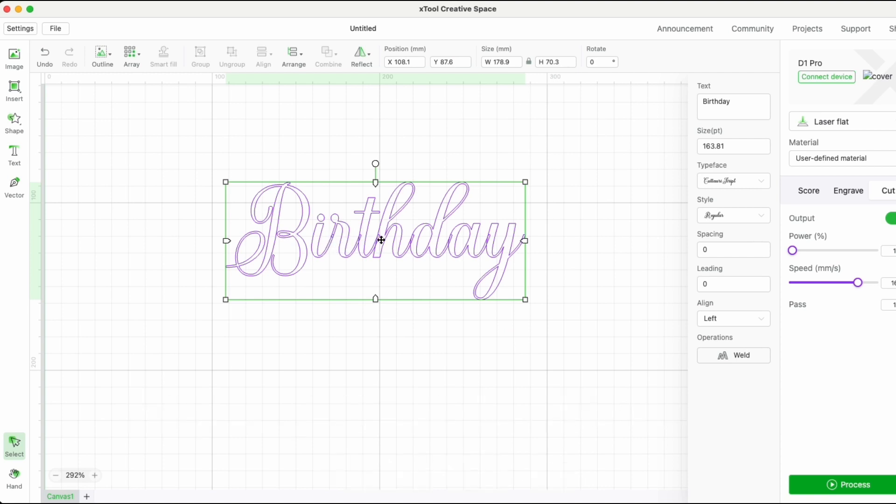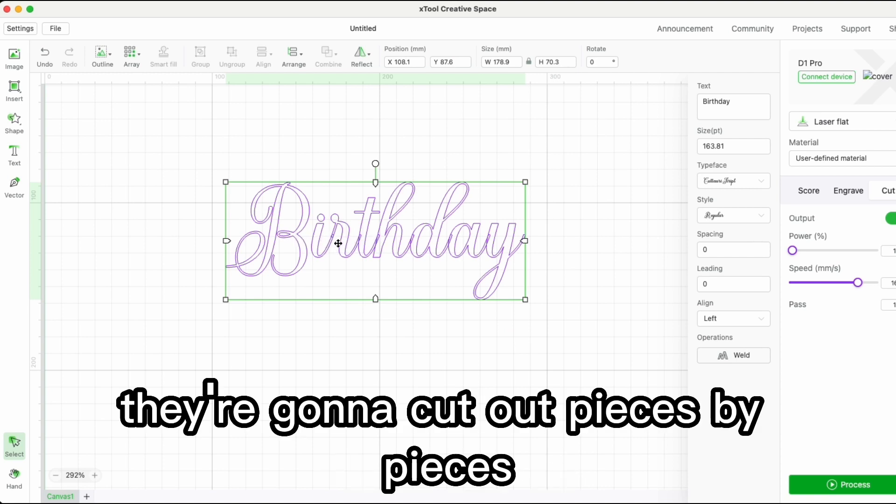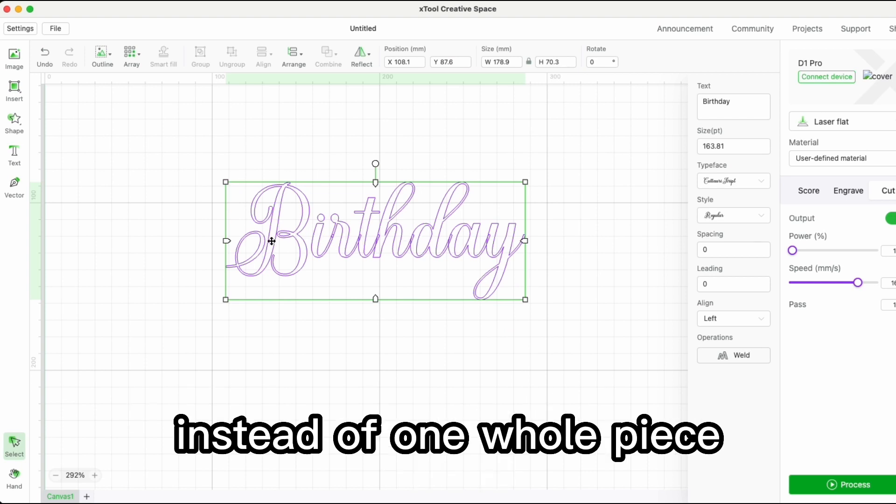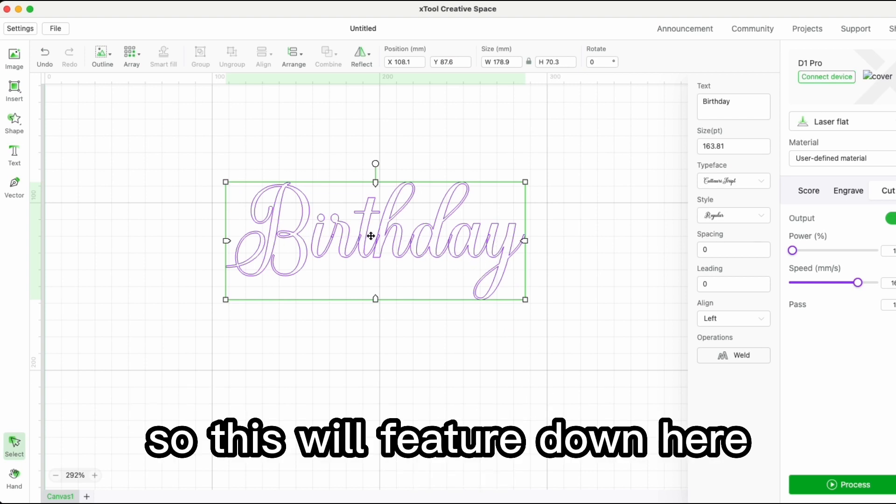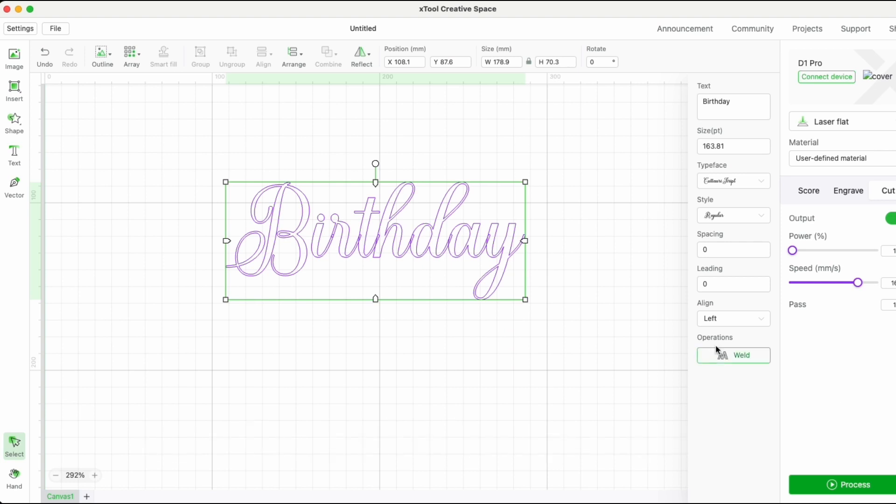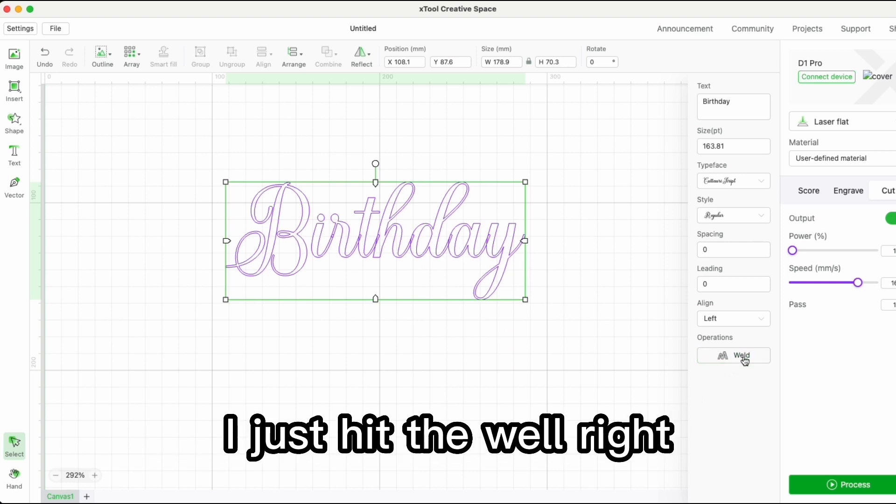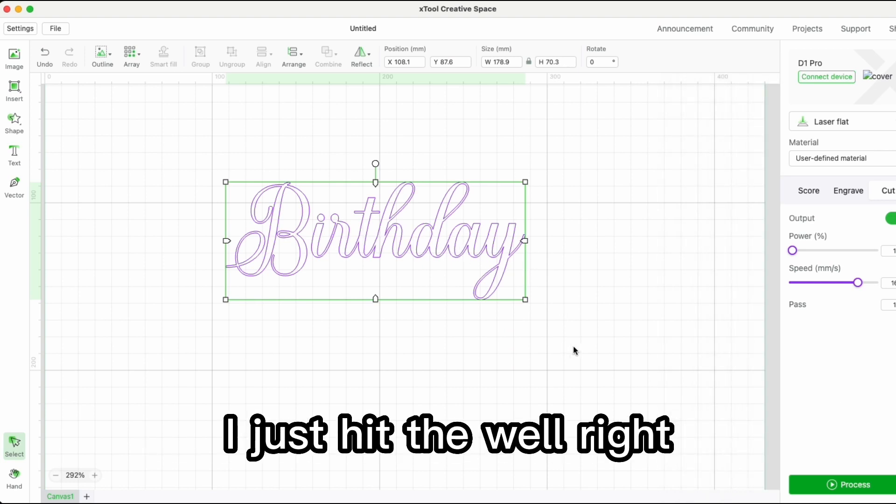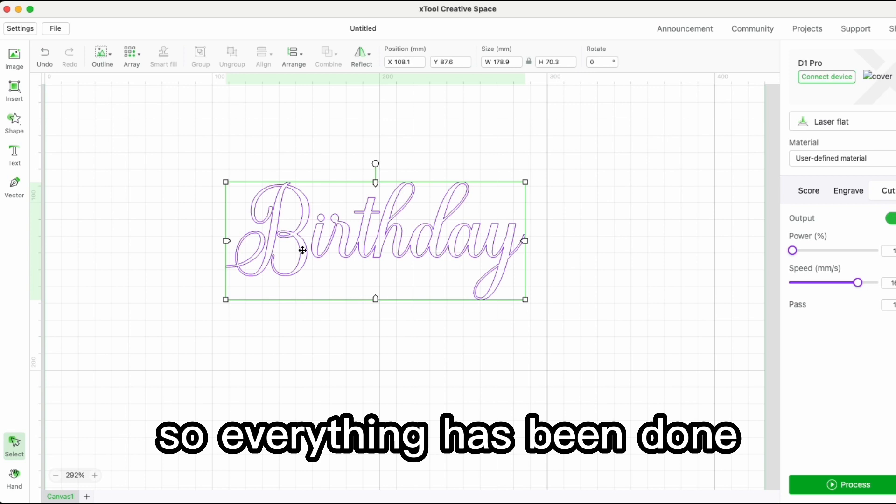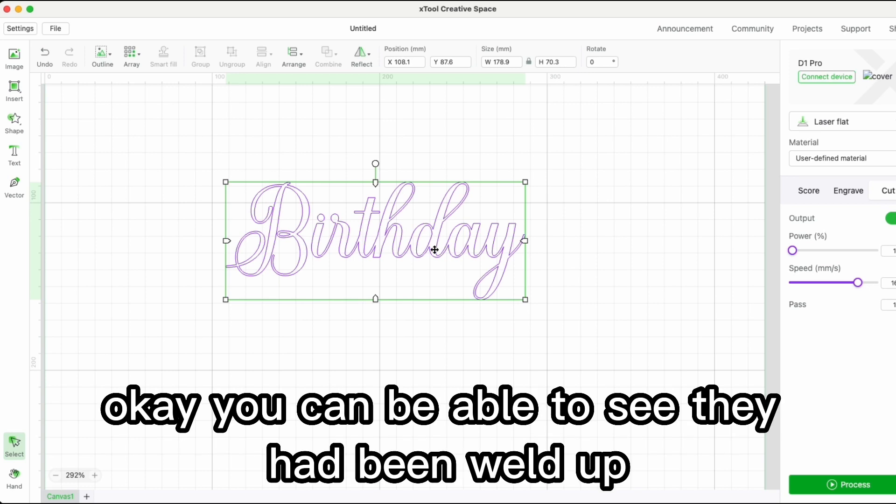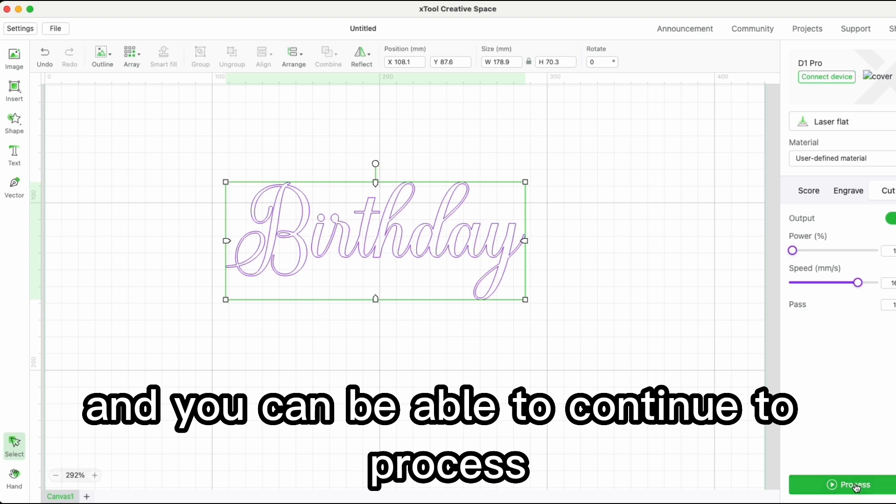With this weld feature down here, I just hit the weld button. Everything has been done - you can see they have been welded up and you can continue to process and cut them as one piece.